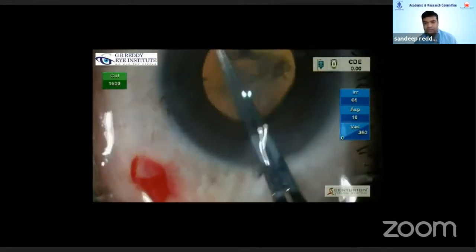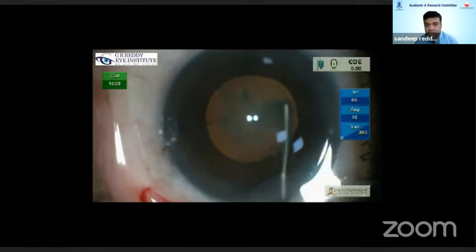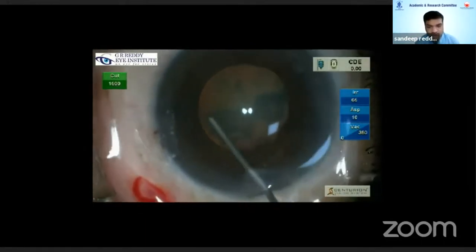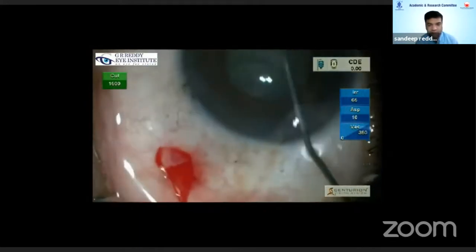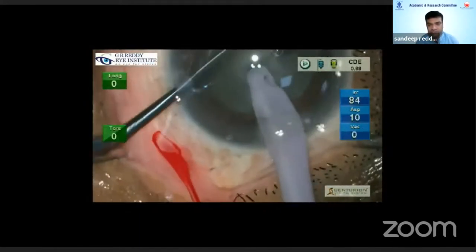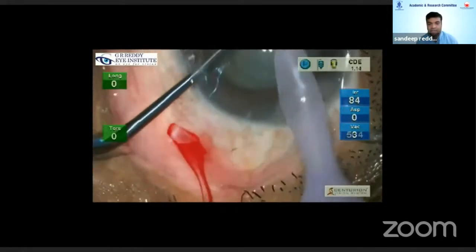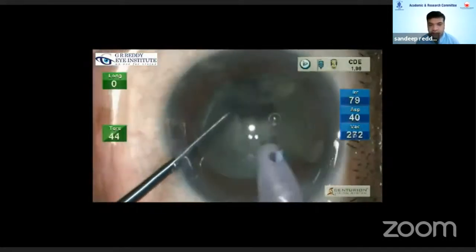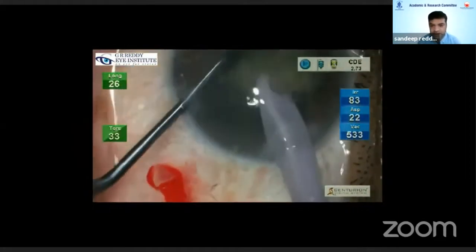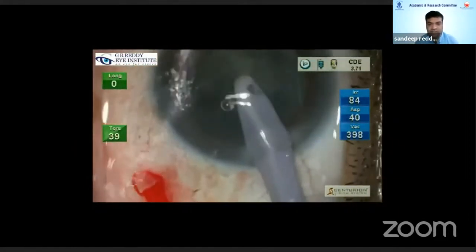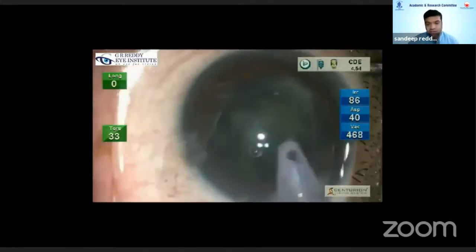What I observed is that when I was using a certain viscoelastic — HPMC from a certain company — I regularly encountered this kind of positive pressure. I realized that the viscoelastic I was injecting was sometimes getting through the zonules into the vitreous, and sudden hydration of the vitreous because of the viscoelastic was causing a sudden rise of IOP.